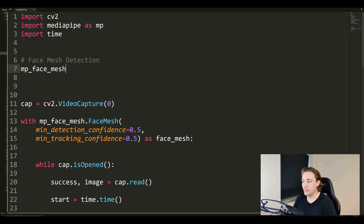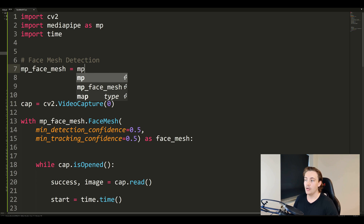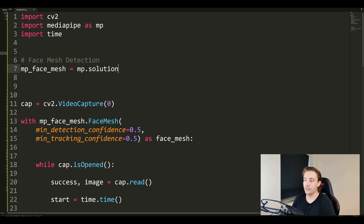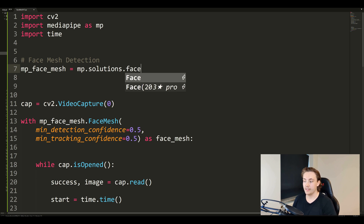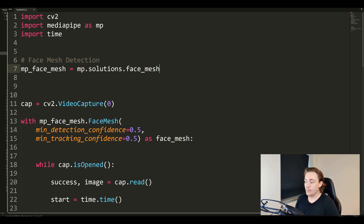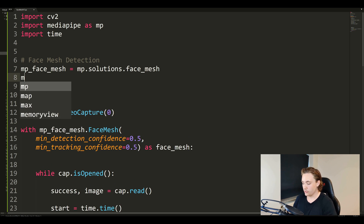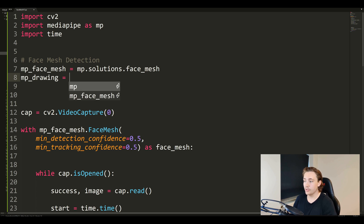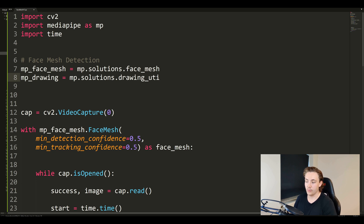We have mp_face_mesh and we set that equal to mp.solutions.face_mesh. So we're using the MediaPipe module and accessing the face mesh through the solutions class. Now we've initialized the face mesh detector that we'll use later to pass our image from OpenCV through the face mesh process. We're also going to initialize the drawing tools object: mp_drawing, using mp.solutions.drawing_utils, which we'll use to draw the face mesh that we're detecting.